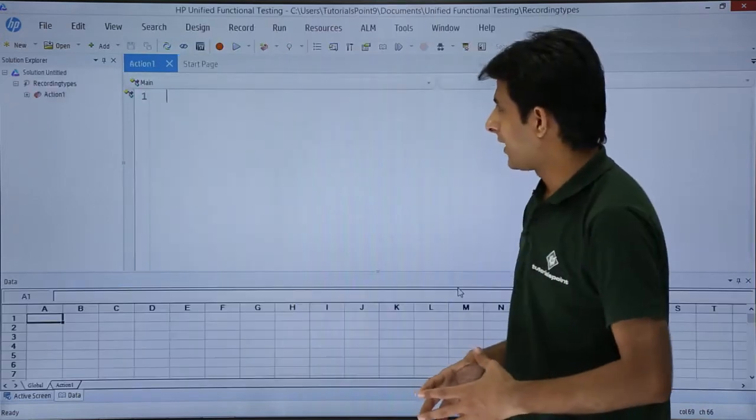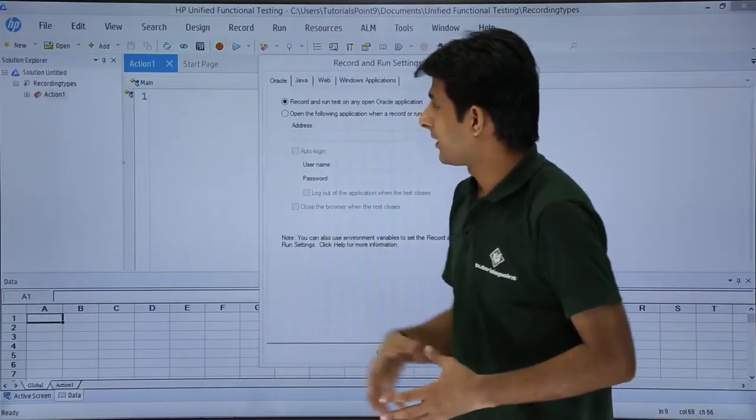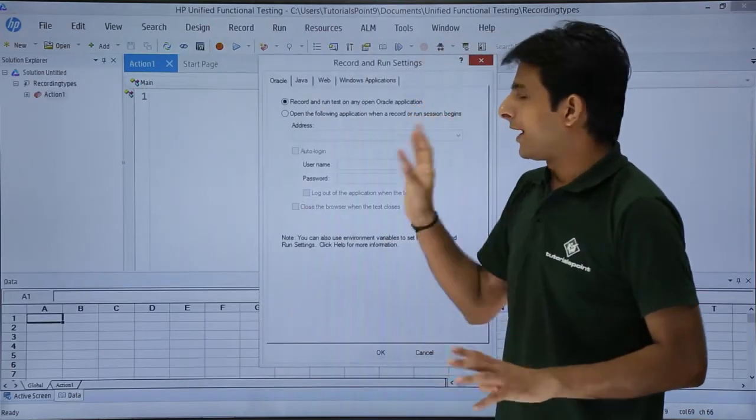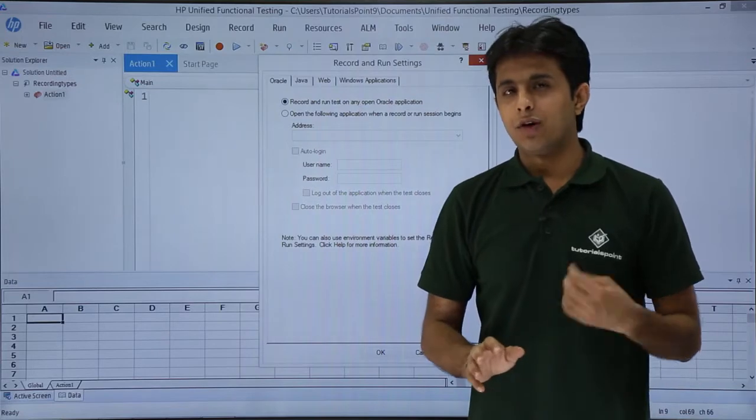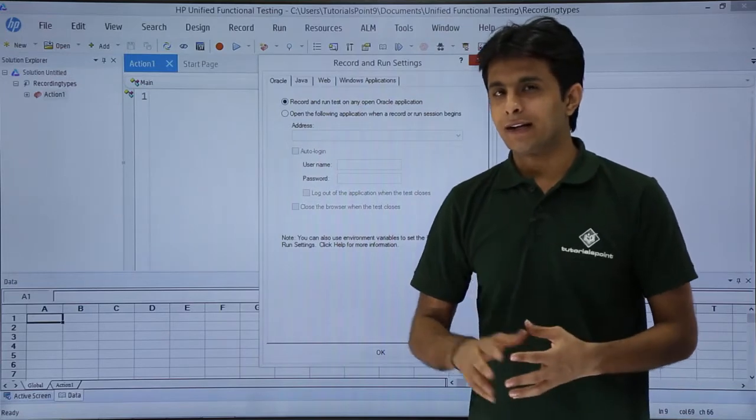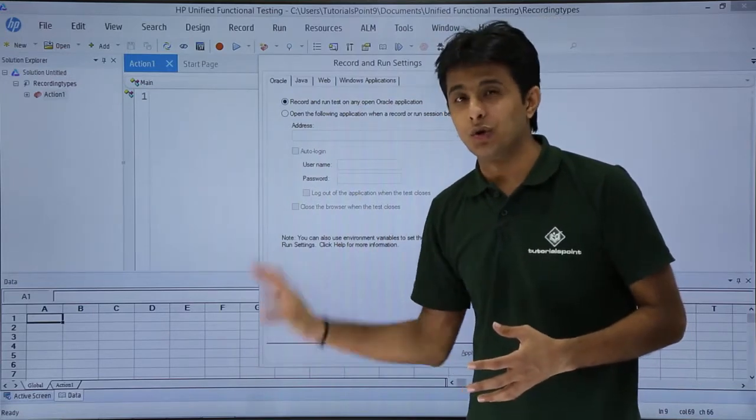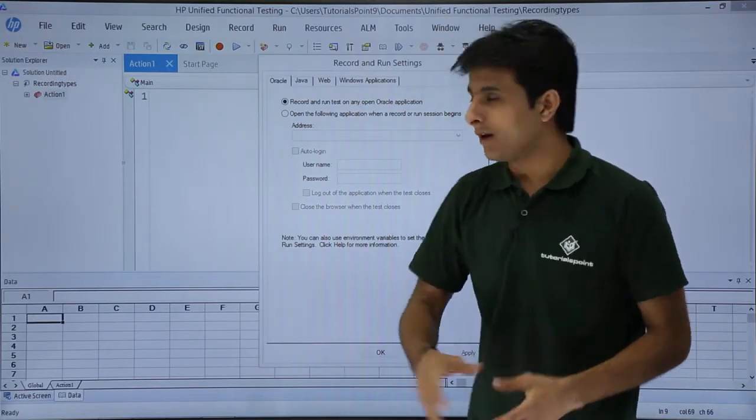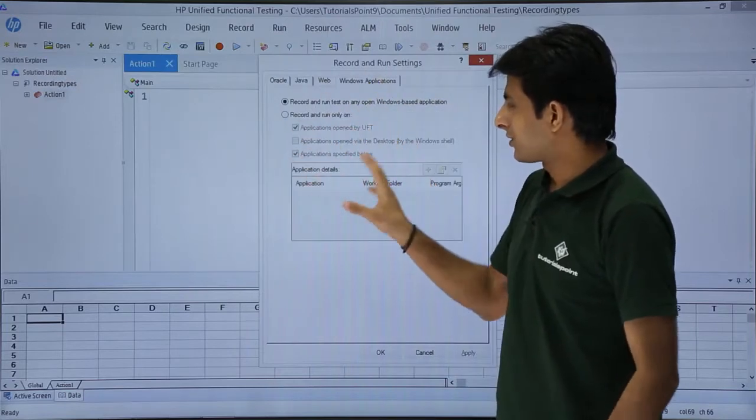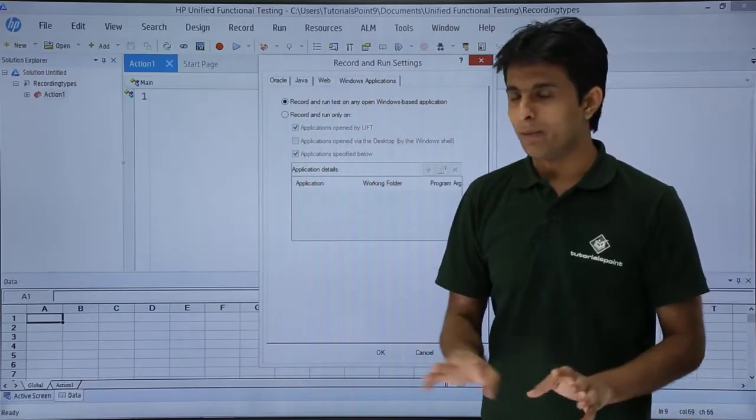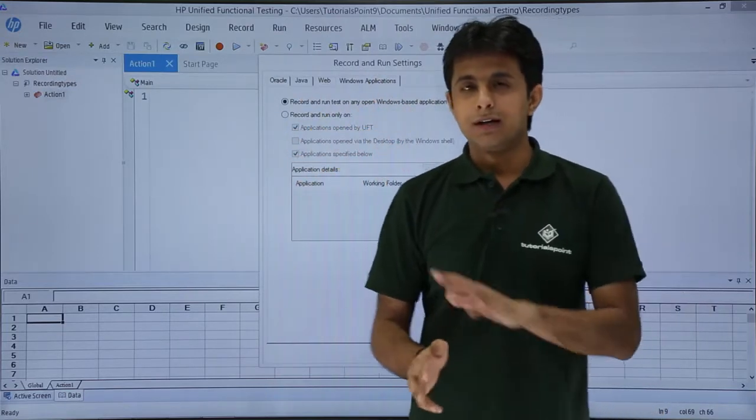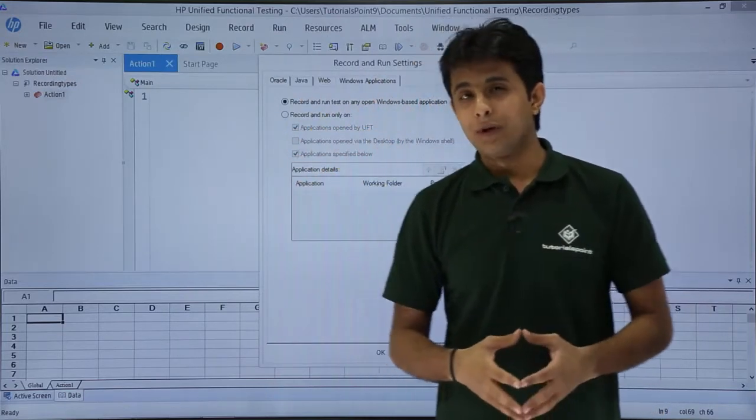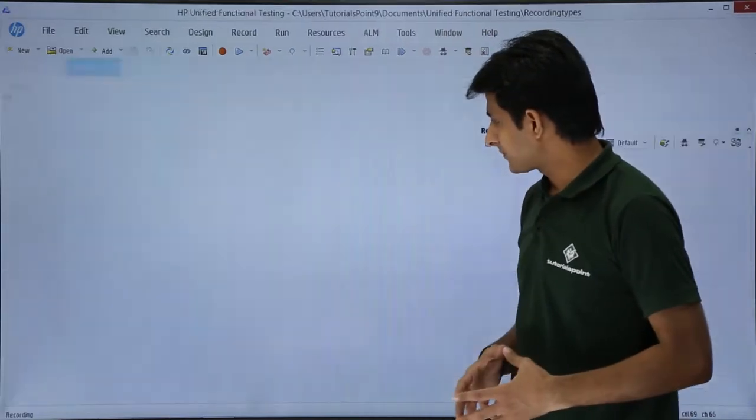Once I click on add, I'll click on this record button. I don't have to do any changes because already I've selected this calculator. The application is open in the taskbar. If I go to this Windows application, no changes to be made. I've selected the first option, record any open Windows based application. Click on okay.